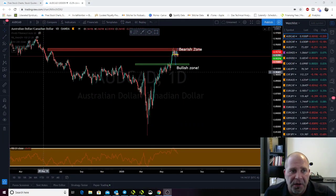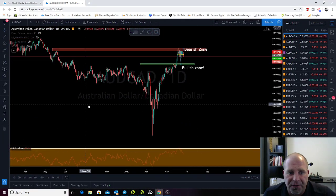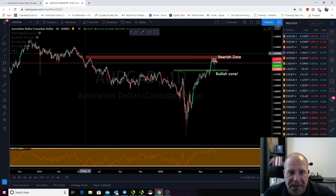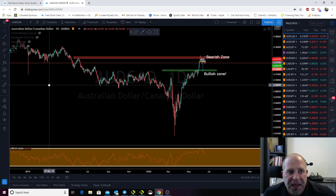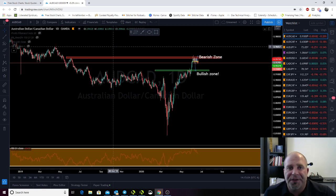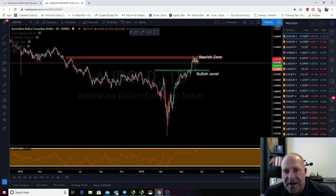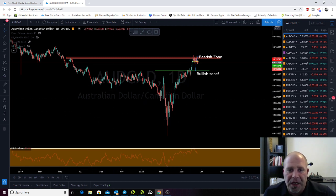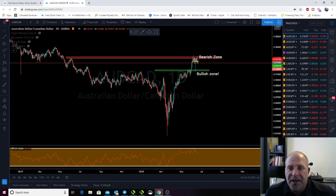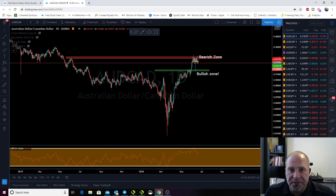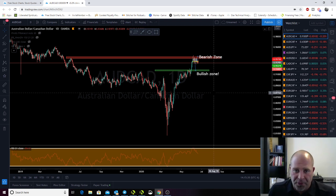Those of you that don't know, if you're new to the channel, I use TradingView charts and you should too. I love these charts. They're free. You can put as many indicators as you want — maybe not for free, but if you're just starting out and trading, this is the way to go. You will not be disappointed.